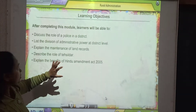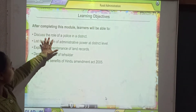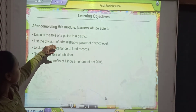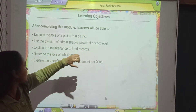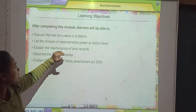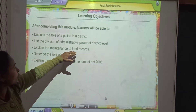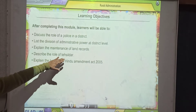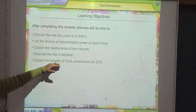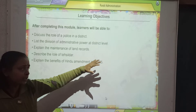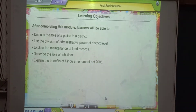In this chapter, we will mainly discuss the role of police in a district, list the division of administrative power at district level, explain the maintenance of land records, describe the role of Tehseeldar, and explain the benefit of the Hindu Succession Amendment Act 2005. So, let's start the chapter with the help of the smart board.